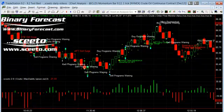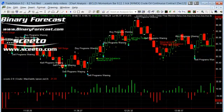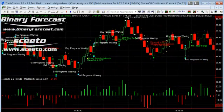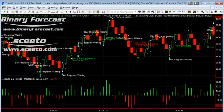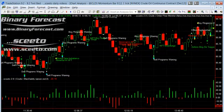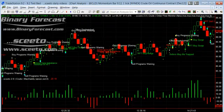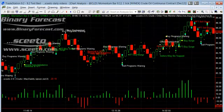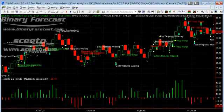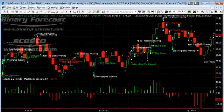Sceeto already works with TradeStation 9.1 and has per second timestamps added to that. It is also integrated to work with the new TradeStation 9.2 beta, which includes per second timestamps. This is great news for anybody using TradeStation Easy Language, as you can now get real time alerts and incorporate them into your Easy Language strategy down to the second.